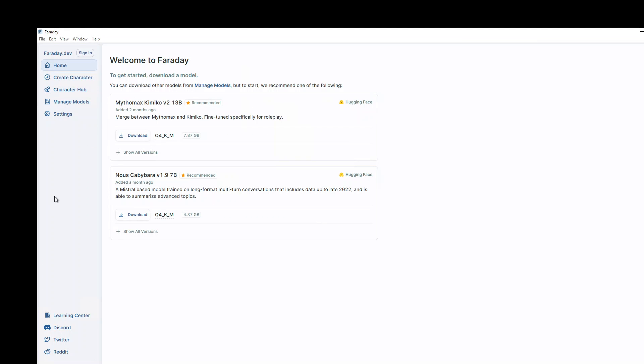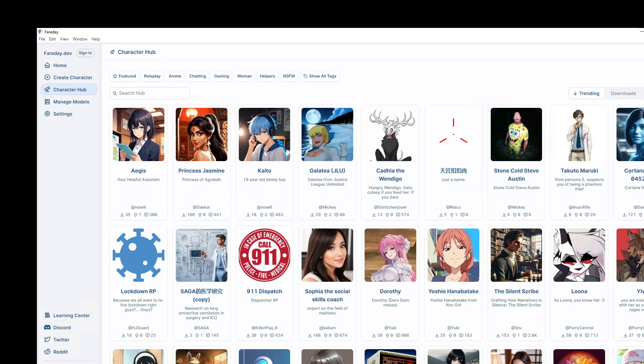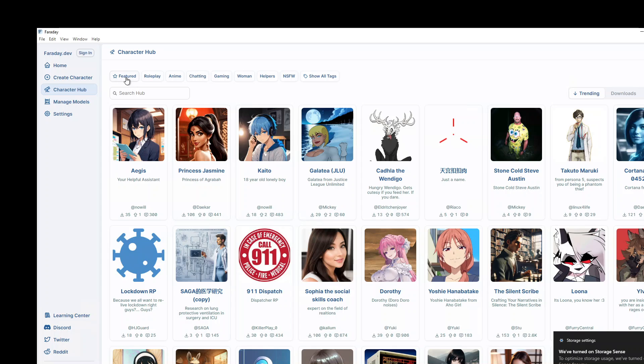Now on the left-hand side, this is all your menu items. On the bottom one, you can see you can learn more about it. You could go to the Discord channel, Twitter and other social media sites. On the home button you can start downloading the models and playing with it. But let's hold on to that. Click on Character Hub. So Character Hub is a place where people have already created a lot of characters. So you can start using them. Someone already created their own, maybe Stone Cold Steve Austin. And then you can use feature, roleplay, enemy, chatting, women, helper, and then you can go on and on.